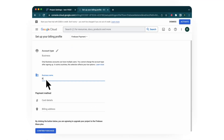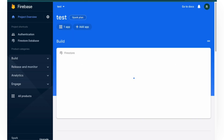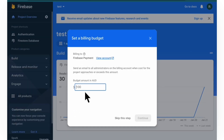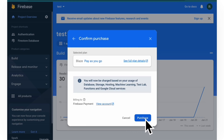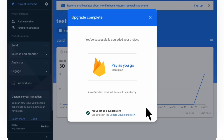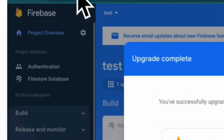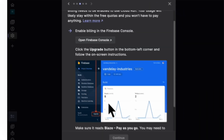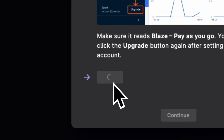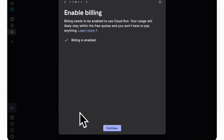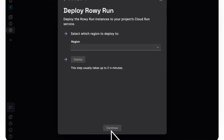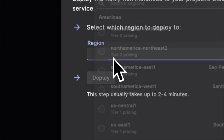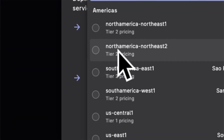Follow the steps to completion. You can also select the region where you want your Cloud Functions to be deployed.